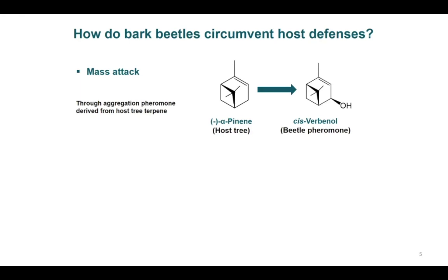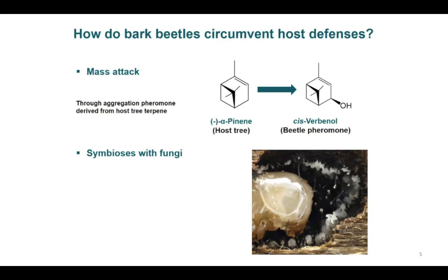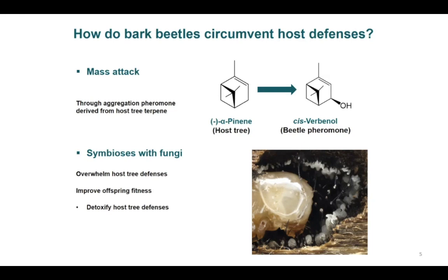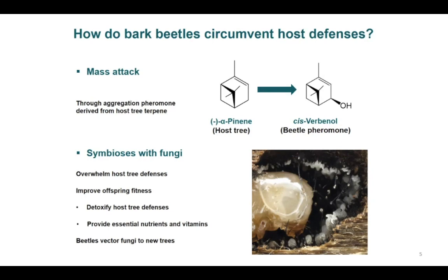The other way is to partner with symbiotic microbes such as fungi. Bark beetle-associated fungi may have multiple roles in the life cycle of bark beetles. Fungi can help beetles overwhelm the tree defense by depleting the tree reserves necessary to produce these chemicals. Fungi may also improve the fitness of offspring by detoxifying host tree defenses and by supplying essential nutrients such as vitamins and sterols. In return, bark beetles vector these fungi to new host trees.